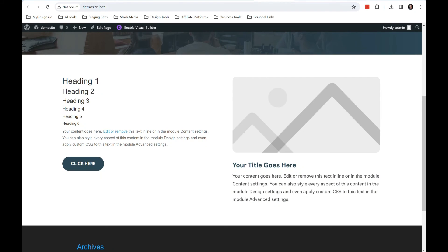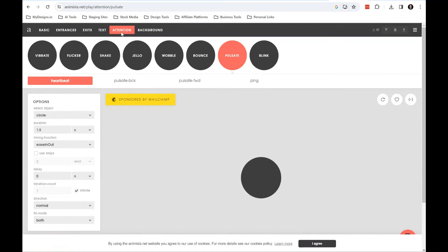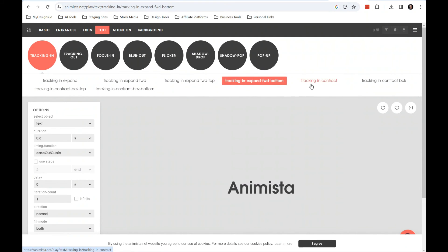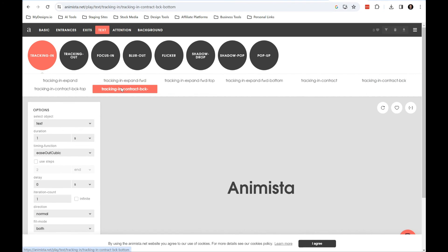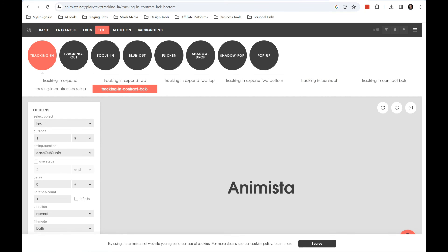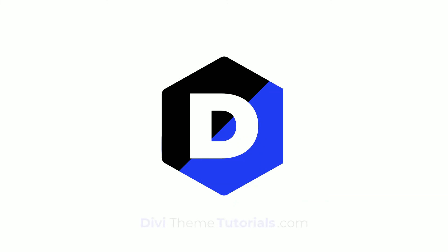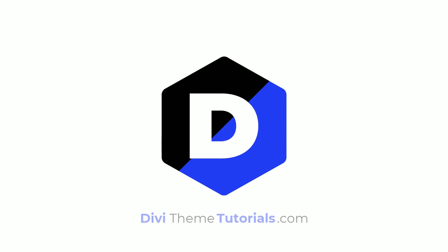And again, you have tons of different animations and stuff that you could do. I like to use it primarily for attention elements, but there are some text ones here. I don't necessarily like doing it for entrance and exits, although you can for things that are above the fold because the reality is if you do it something below the fold, as soon as the page loads, the animation is going to happen and it's going to be off screen so nobody's going to see it anyway. So that's why I like to stick to Divi's built in entrances and exits and stuff for some of these animations. So anyway, I hope you found some value in this. If you have any questions, definitely let me know and I will see you guys in the next video.